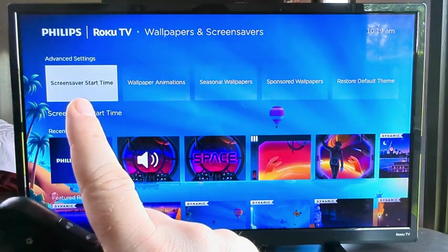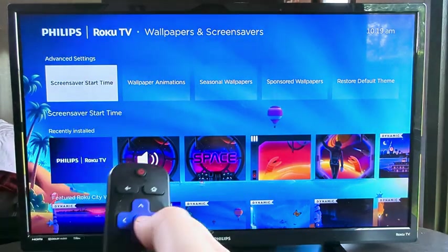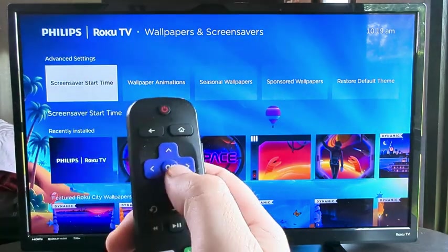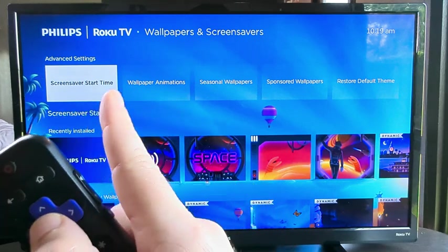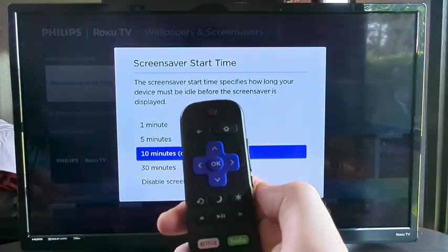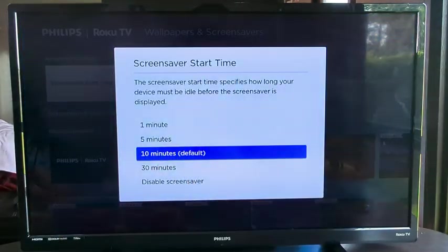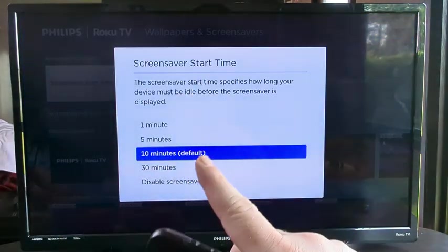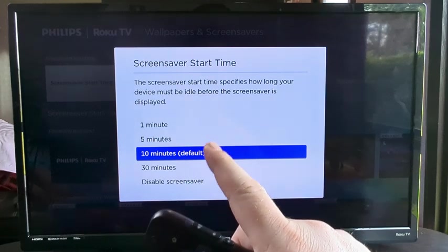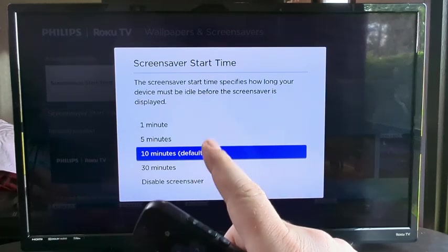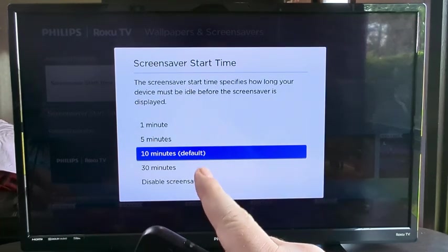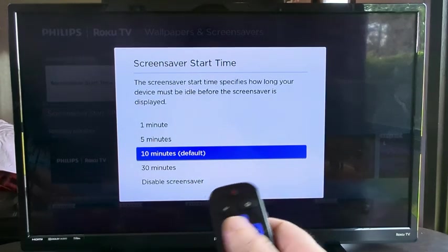Go ahead and click OK once that's highlighted on your remote. Now you can see we have options for the amount of time that we want the screensaver to be active.